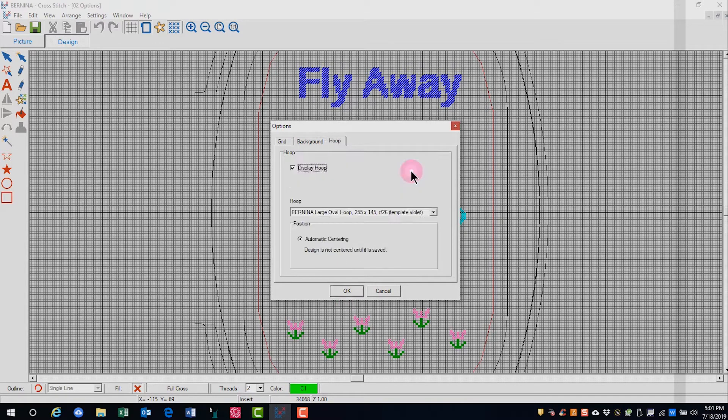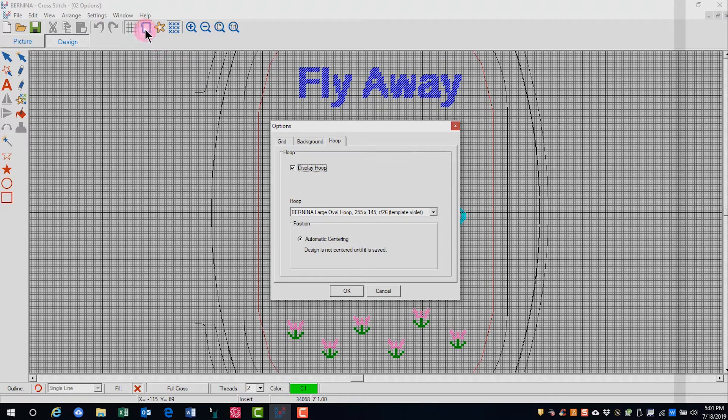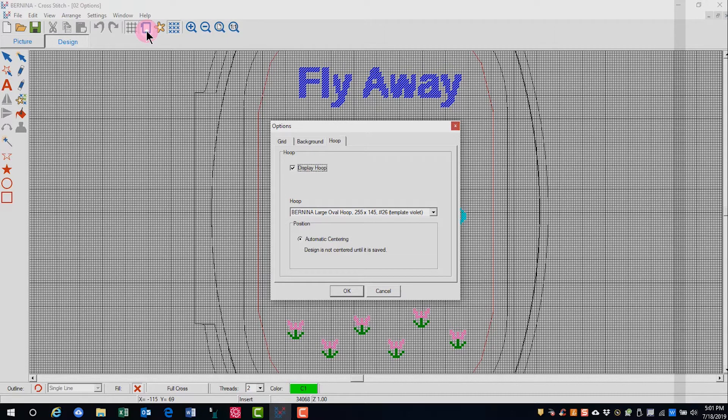In the Hoop Options tab, you can uncheck Display Hoop, or you can choose to turn the hoop on and off by clicking on the shortcut icon.